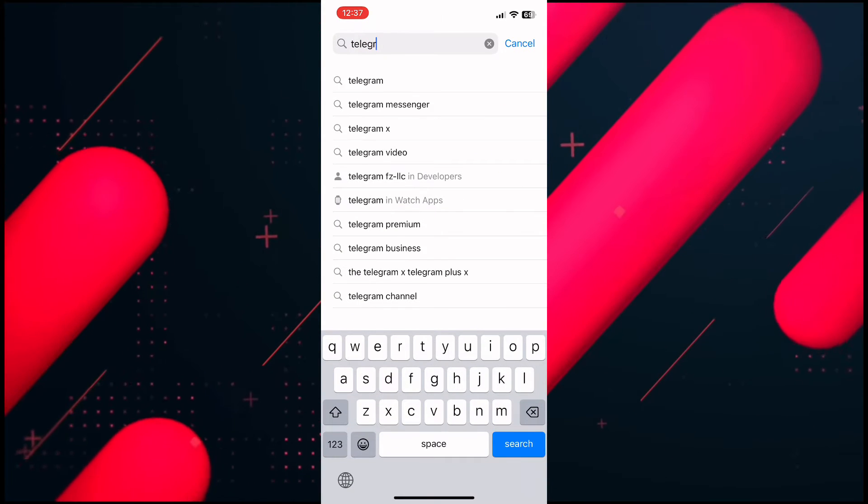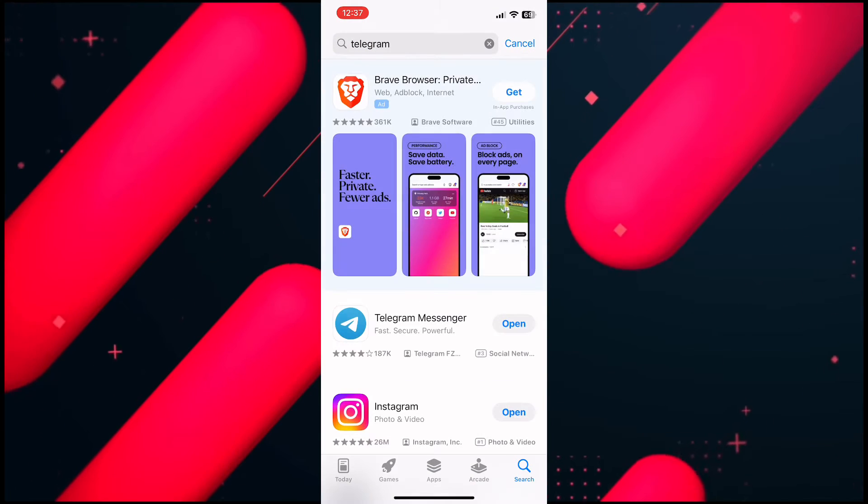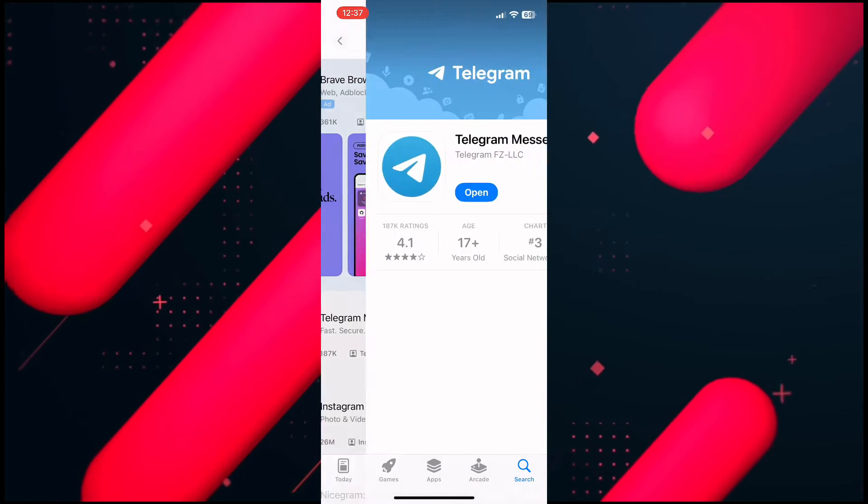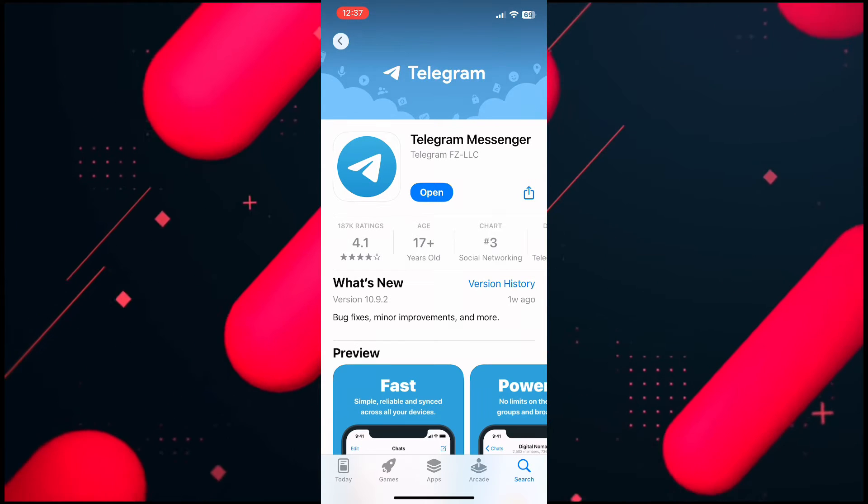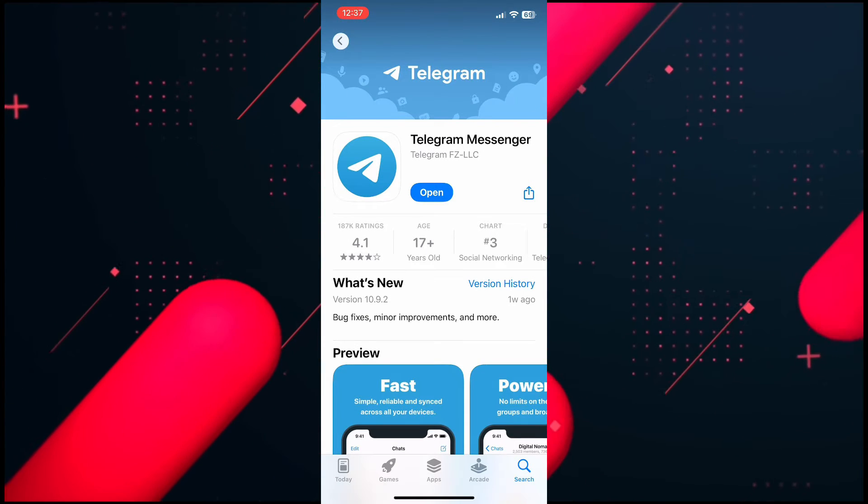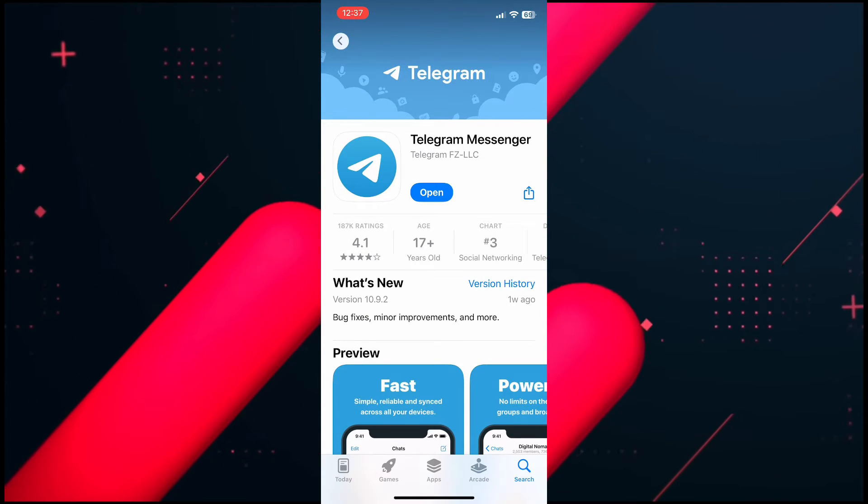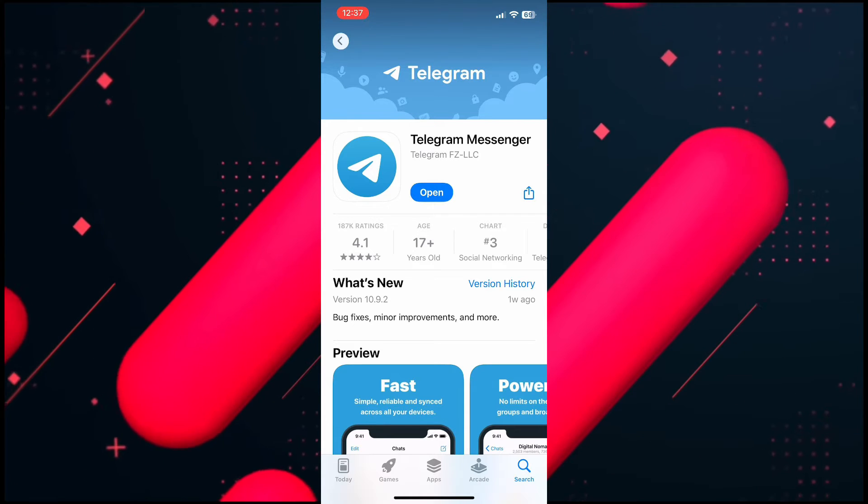Then tap on Telegram application from the results. If you find any available update, go ahead and update your Telegram application. Once it's updated,